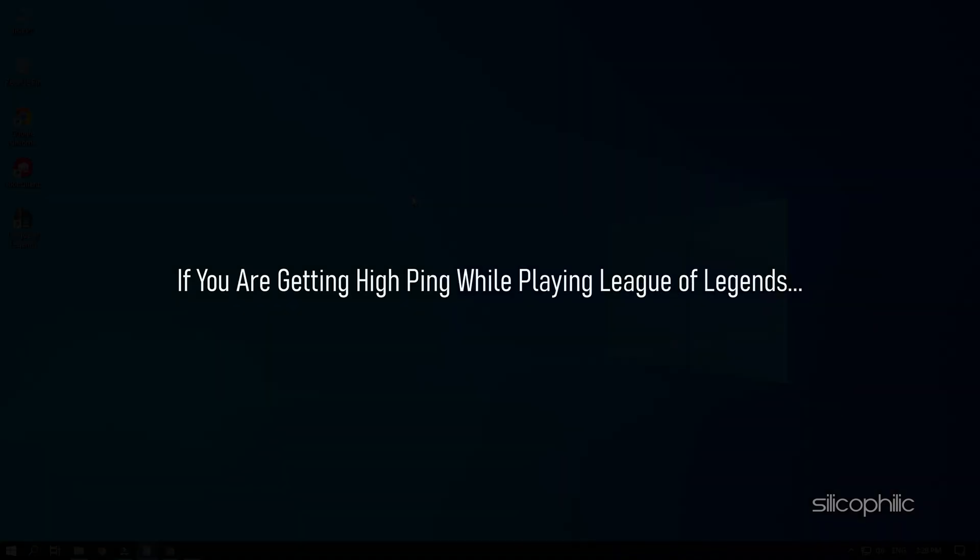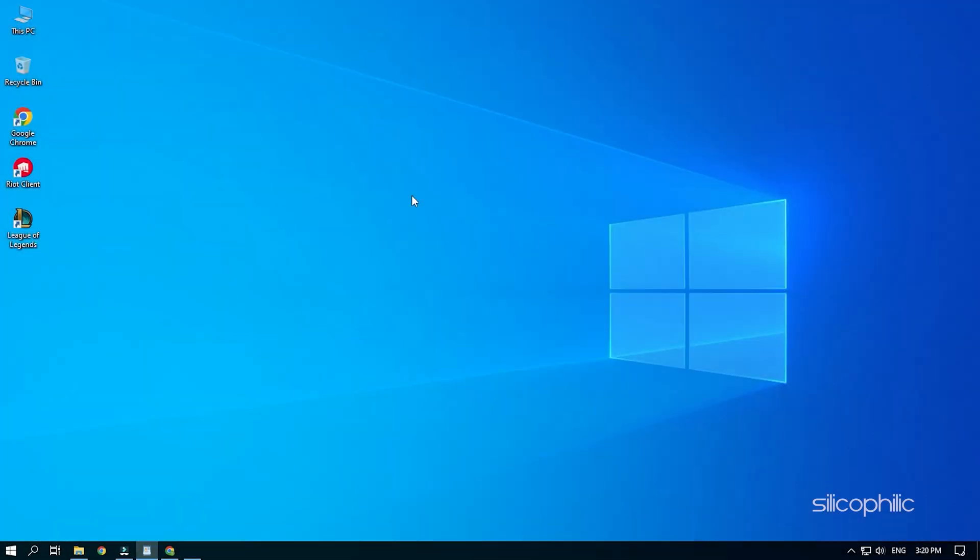If you are getting high ping while playing League of Legends, then we know how to fix it. Simply watch this video till the end to learn how to solve it.